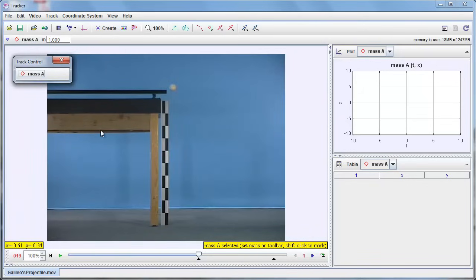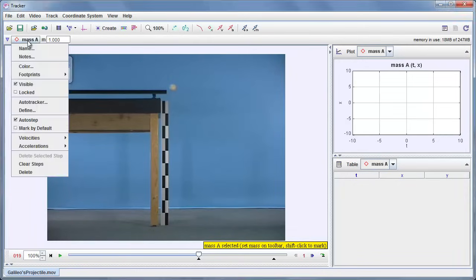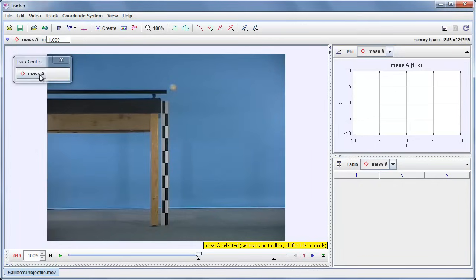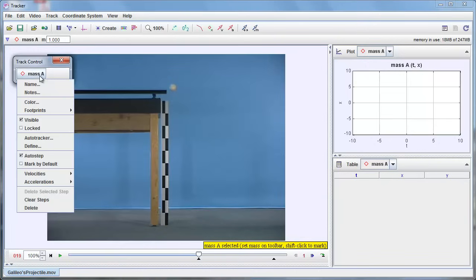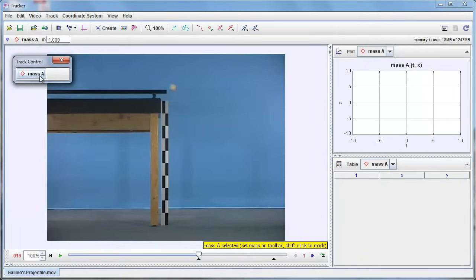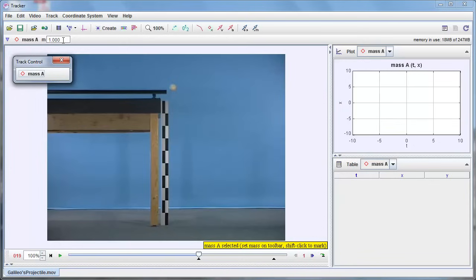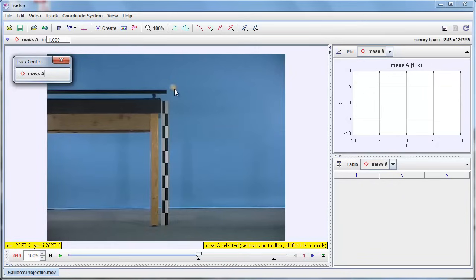So the very same set of menu options are available to me there as they are down here. Same set of menus. All right. I can change the mass of this object. This track is supposed to represent a single point mass, which has a mass. I'm going to just let its mass be one, which is the default because since all I care about is the motion, I don't really care about the mass of the ball at this point in time.